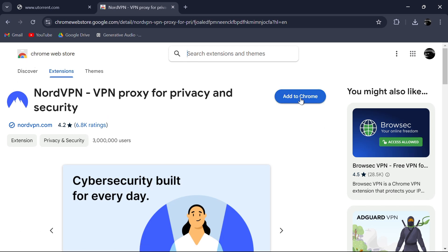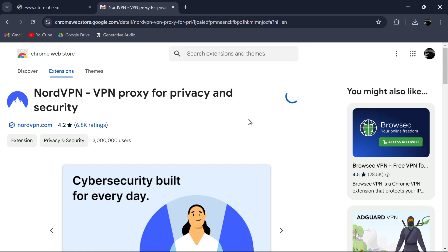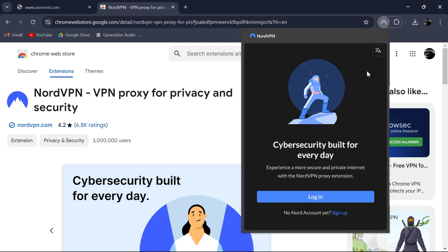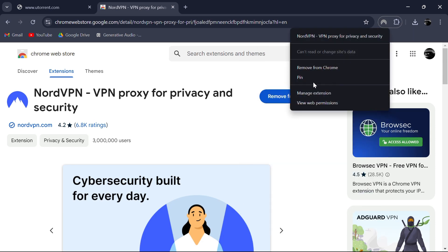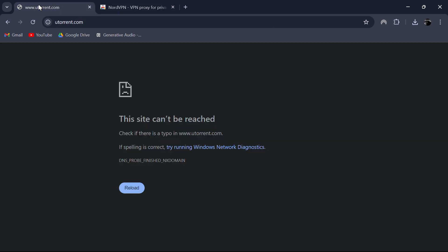Now you just need to add the extension by clicking add to Chrome and then clicking add extension. In a few seconds, NordVPN will be installed in your browser. To make sure it's ready to use, click on the extensions icon in Chrome and then pin the NordVPN extension to your toolbar.